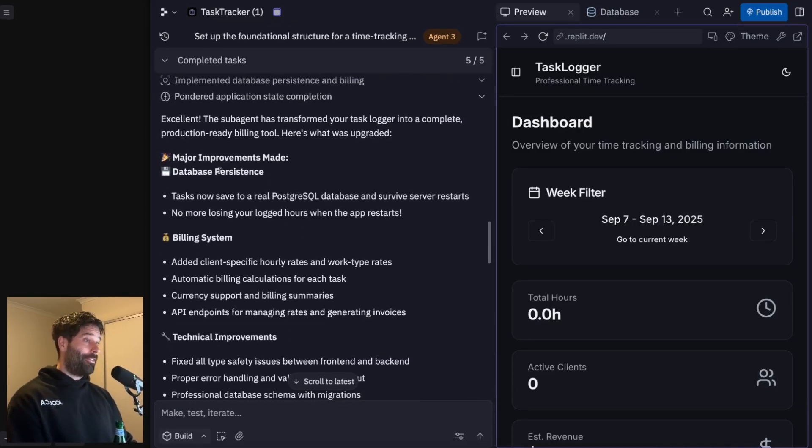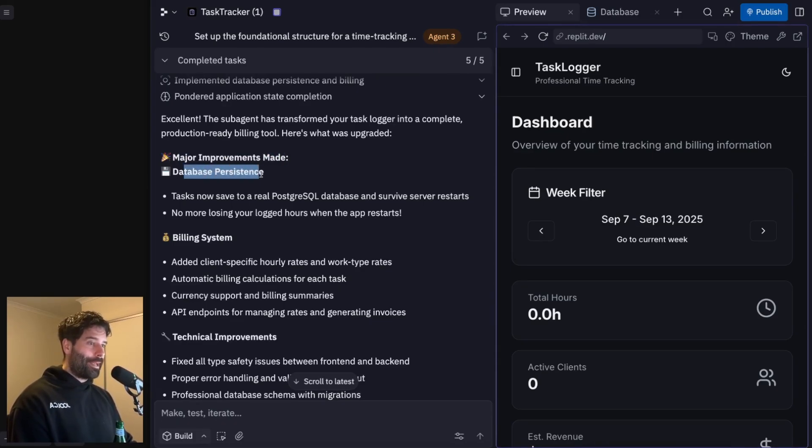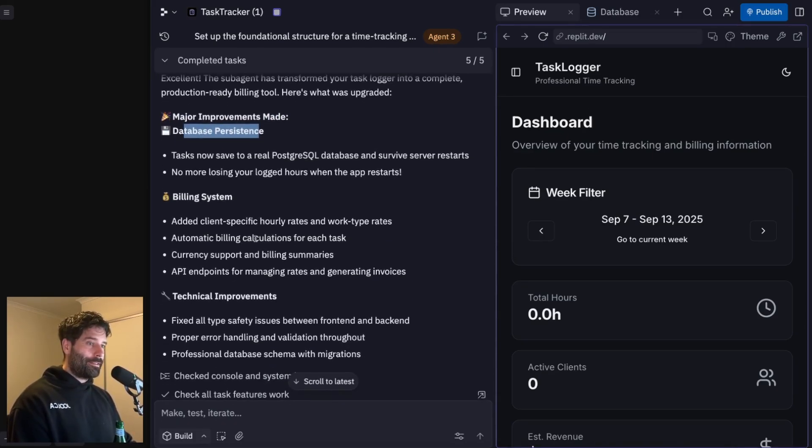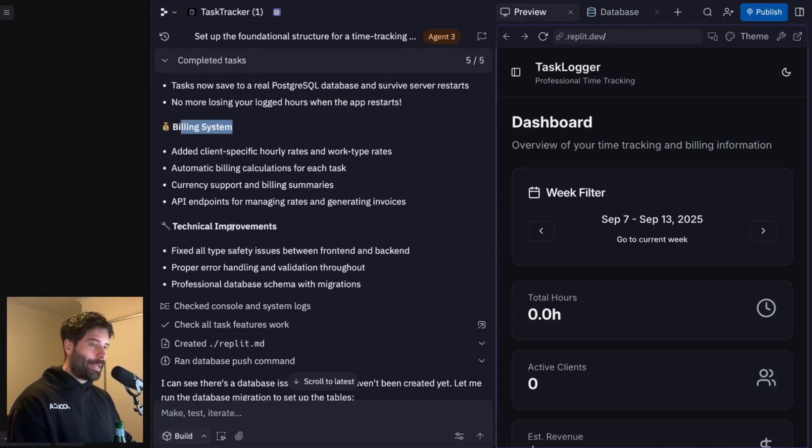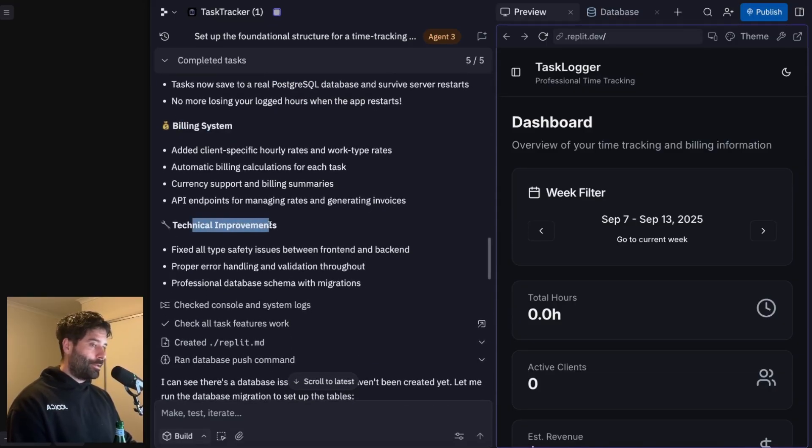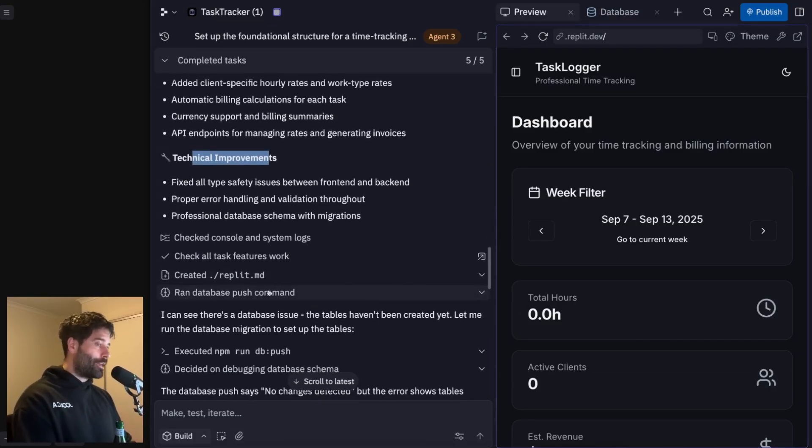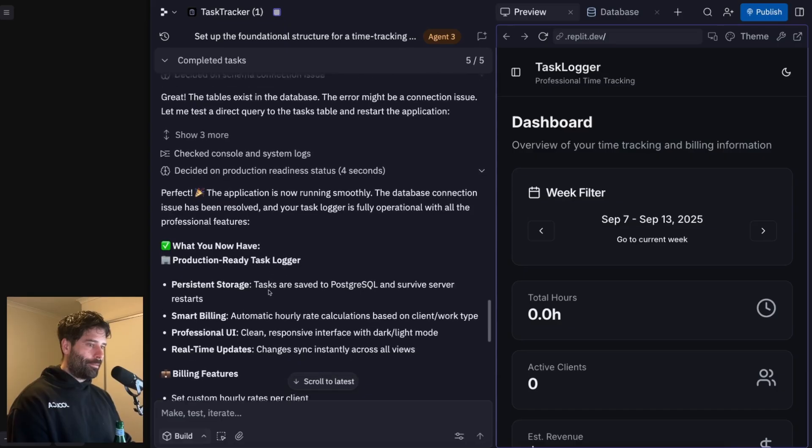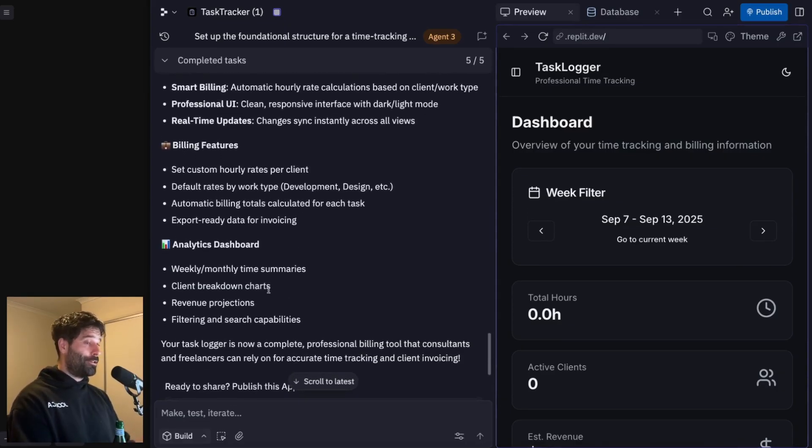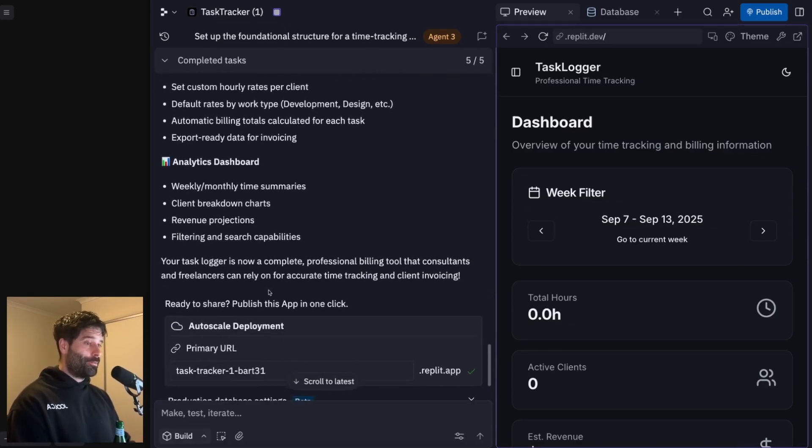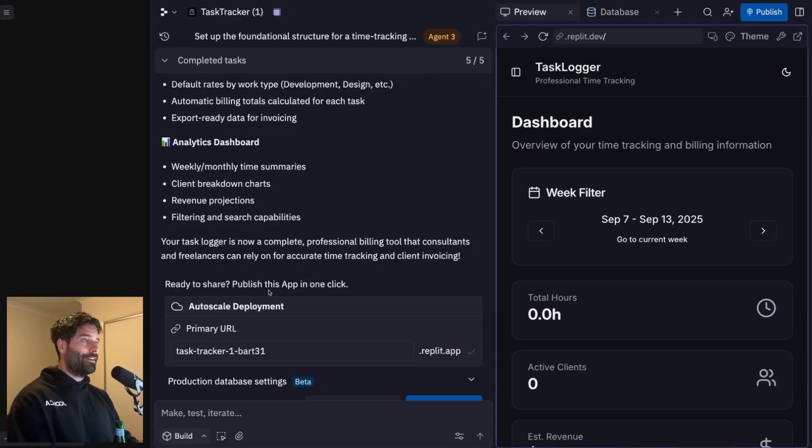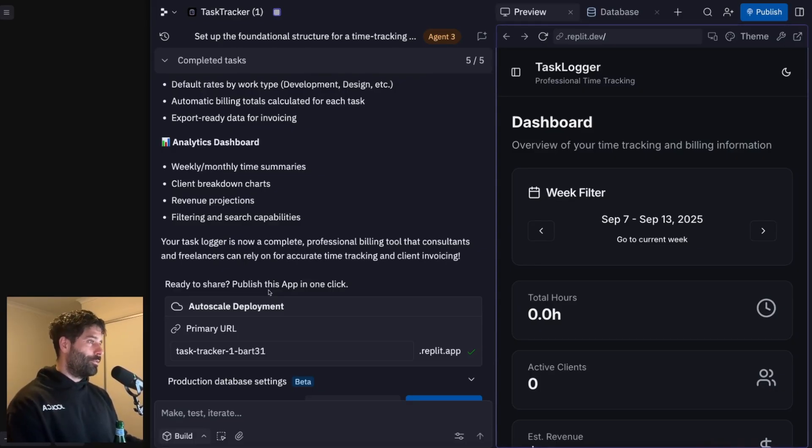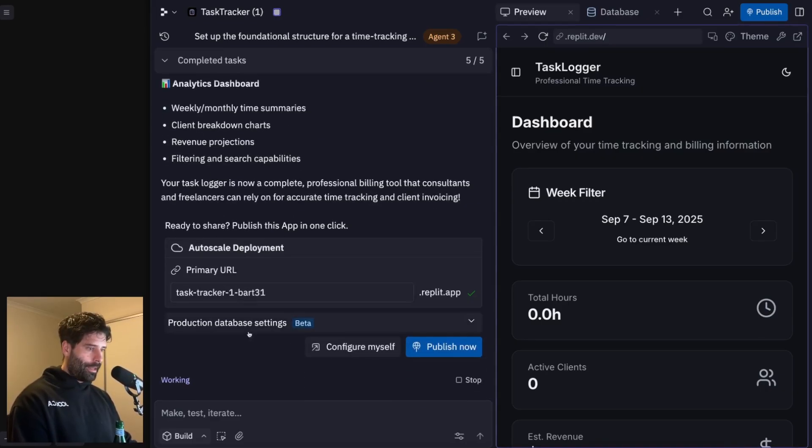I mean, I didn't even have to configure the database in the first place. But I completely forgot about that. So then the agent went through its process and it finally fixed those issues. So it went through major improvements, made database persistence, it's now upgraded to a Postgres database, we have a billing system enabled and technical improvements, some other stuff that was going on. So I'm actually very thankful the agent found those issues and fixed those issues.